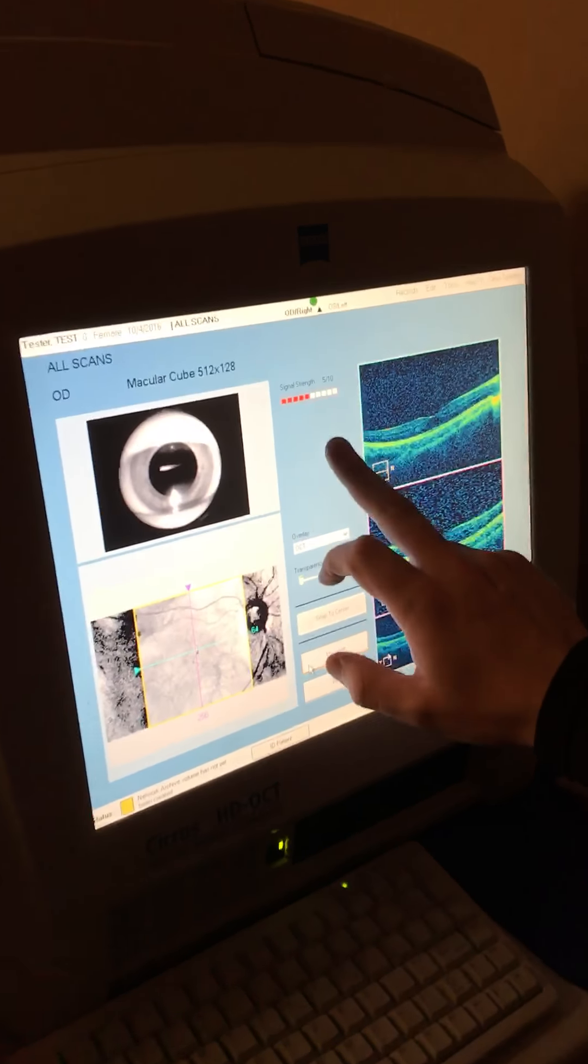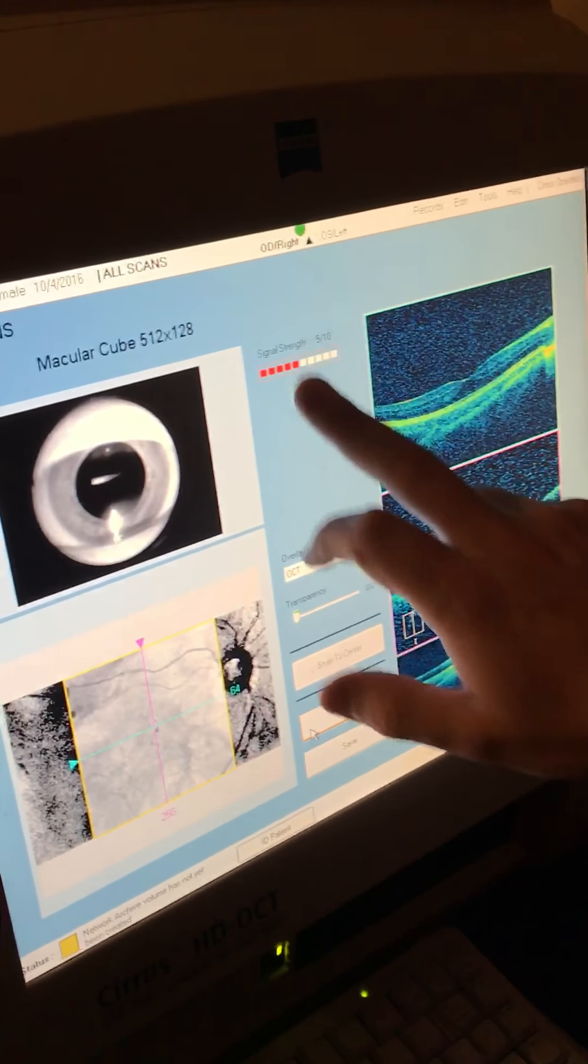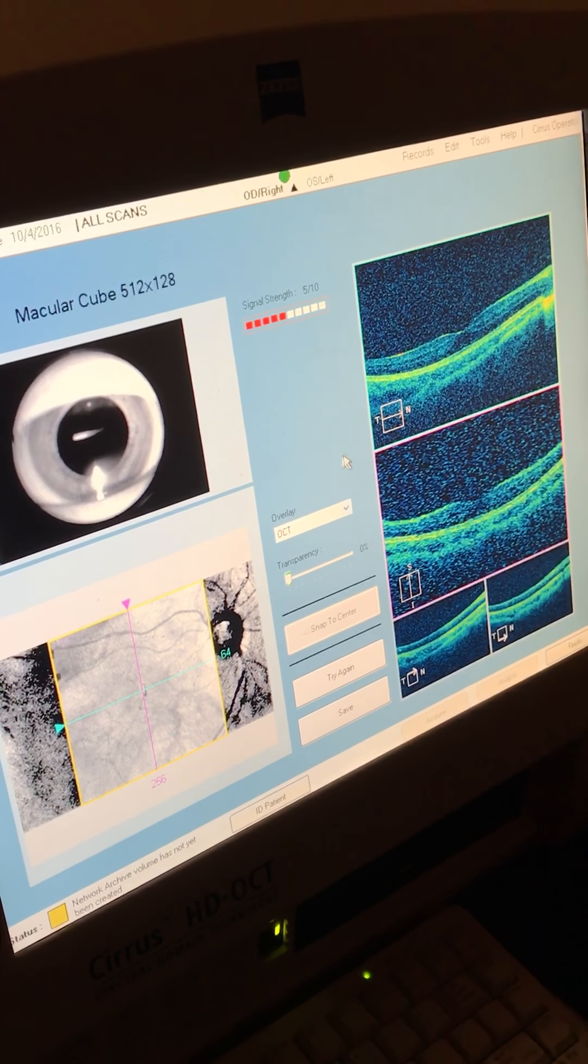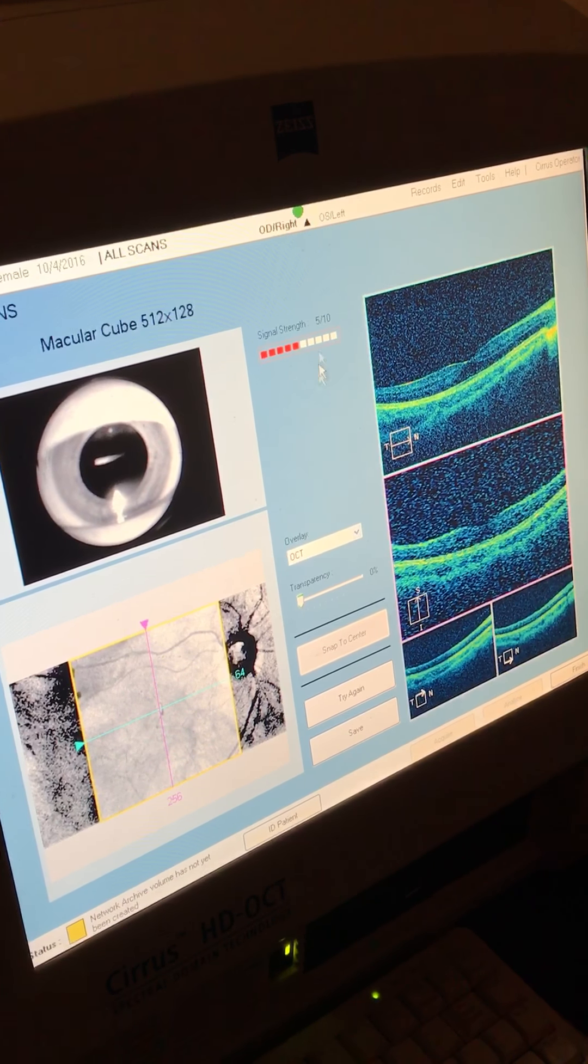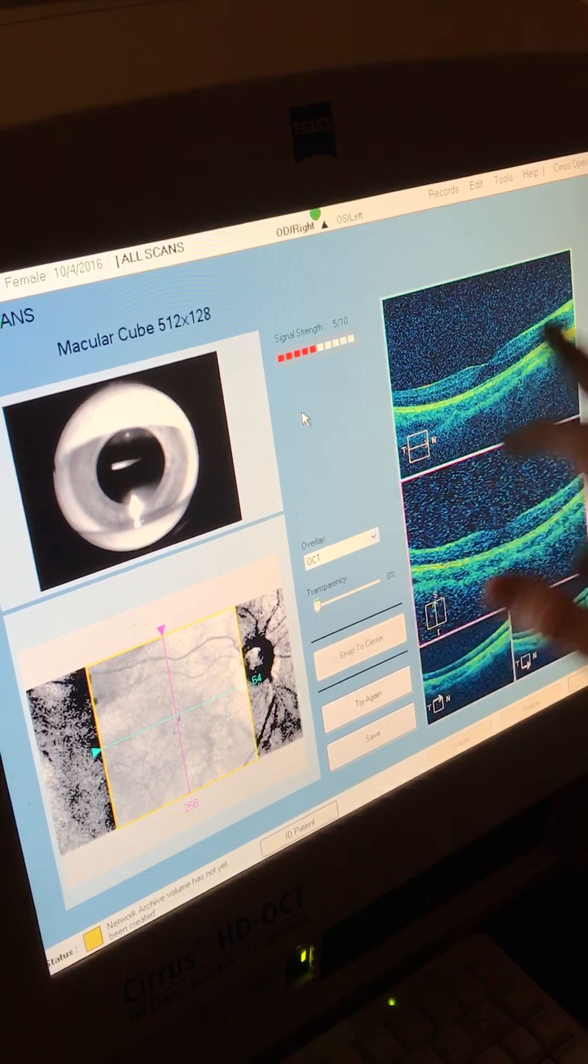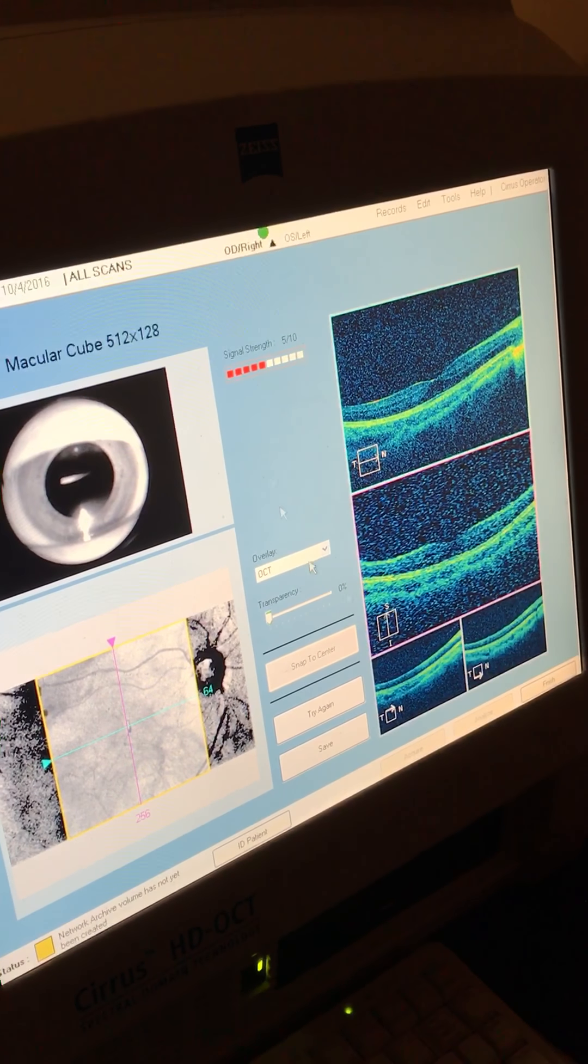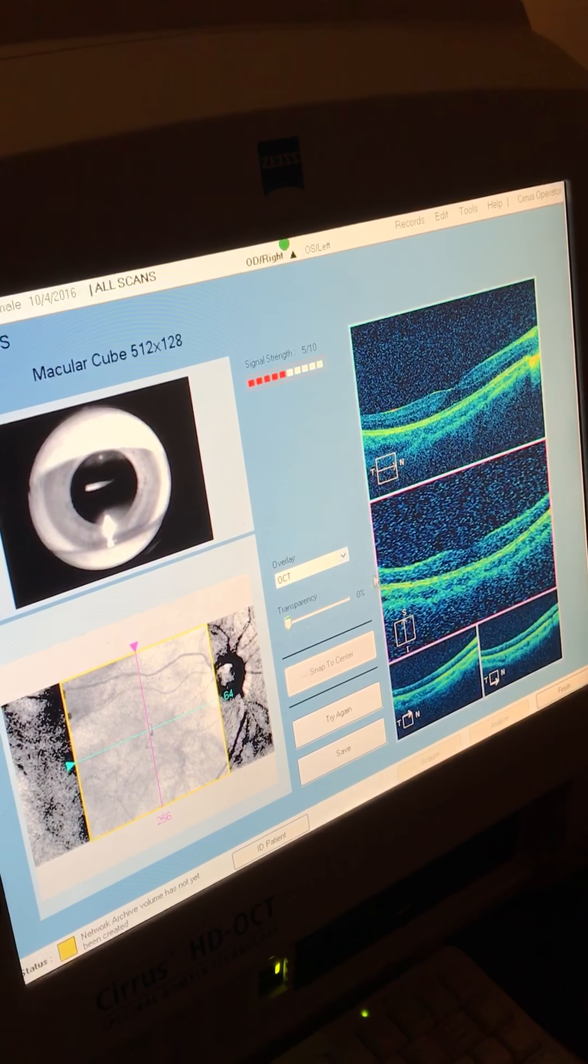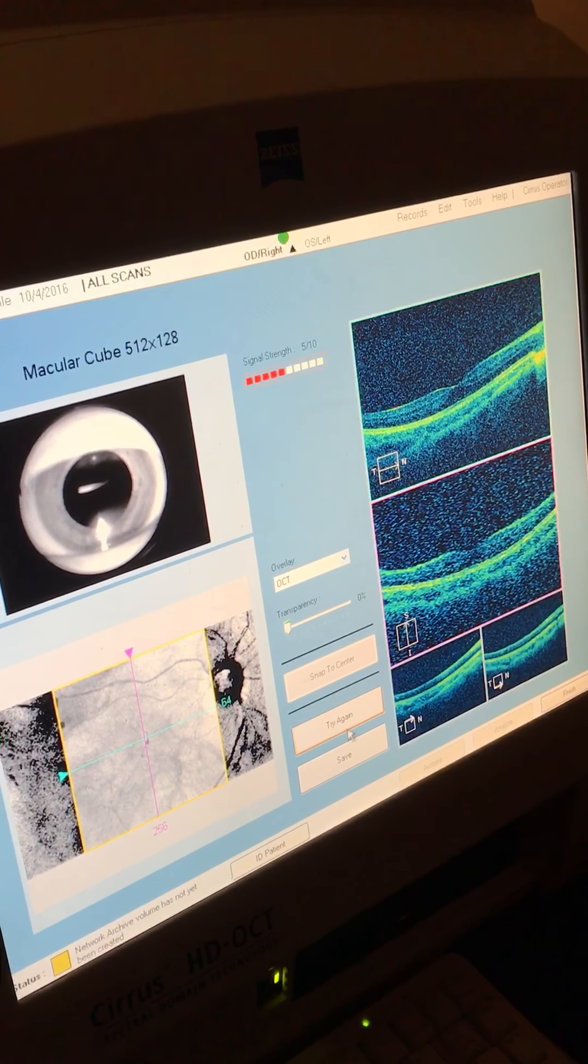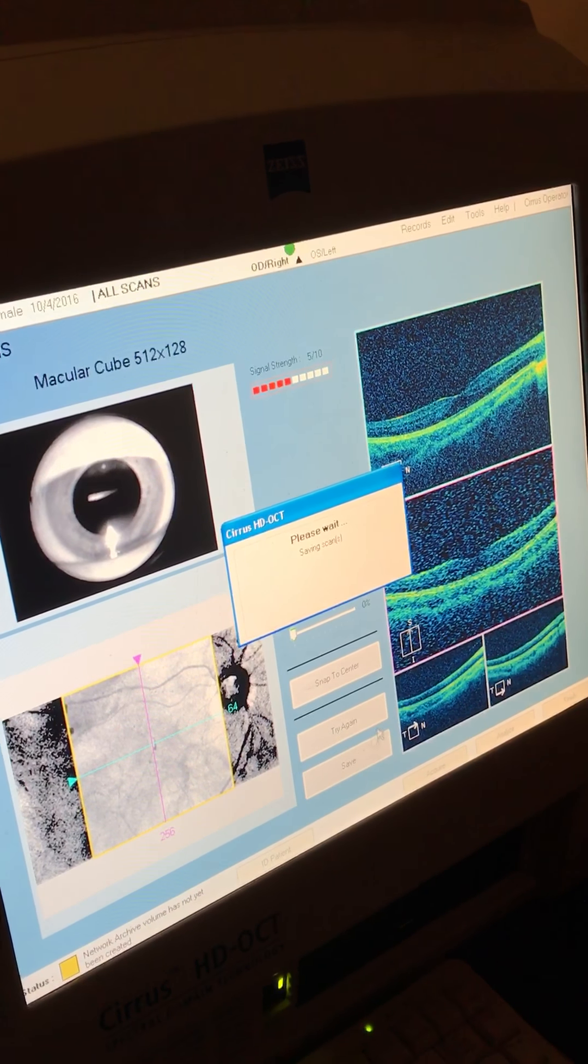So it tells you the strength up here. It should be about six to seven if you can get them. Patients who have cataracts or any other pathology might have a lower signal strength, but as long as the fundus image looks good and you have a good scan in each box, you're pretty good. So we're going to hit save. If it's not good, we'll hit try again. So we'll save this one.